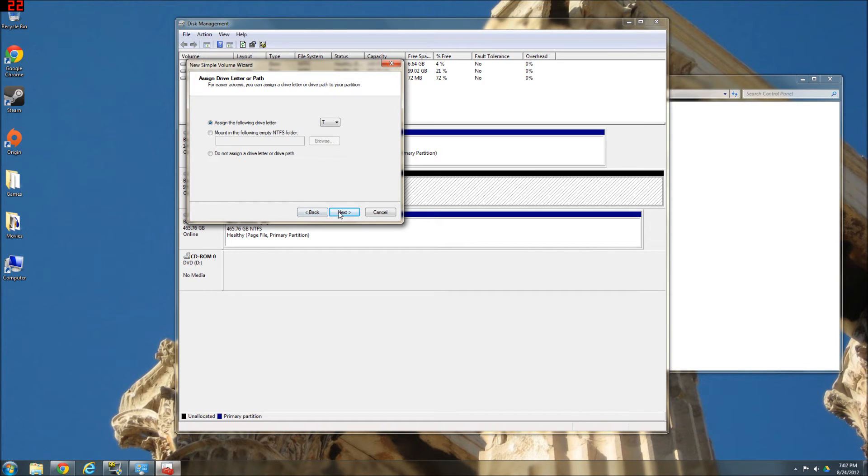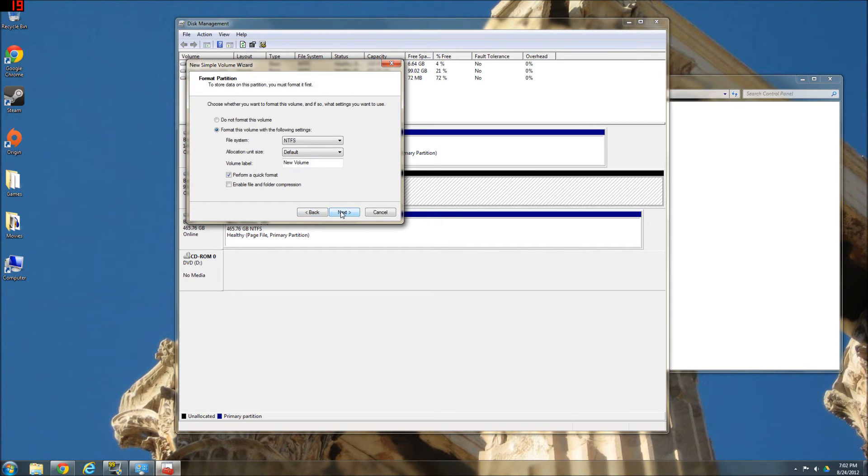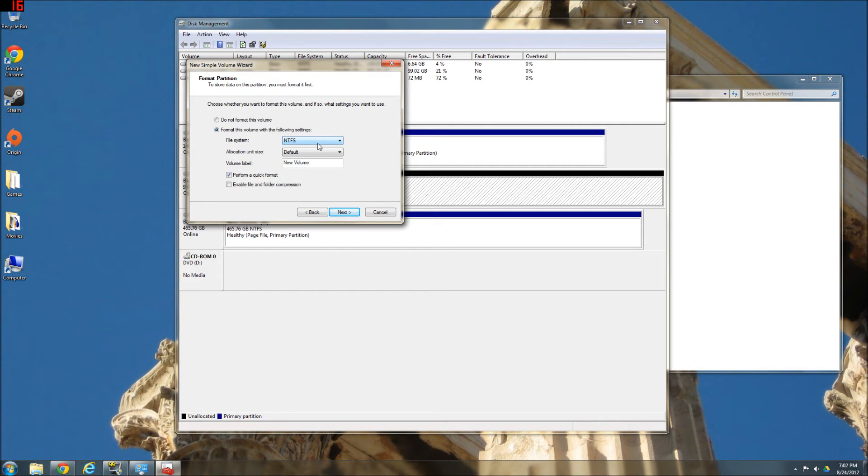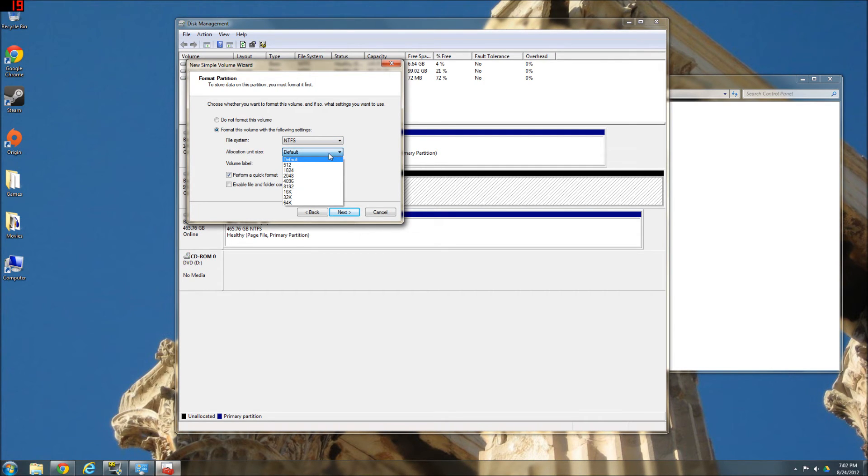NTFS file system is what you would want, unless you know what you're doing. It's going to have to format. Some hard drives come pre-formatted. Most don't. But I got mine just OEM, original equipment manufacturer, which means it doesn't come with anything, so you need all the parts. I wouldn't change any of this stuff. Volume label.